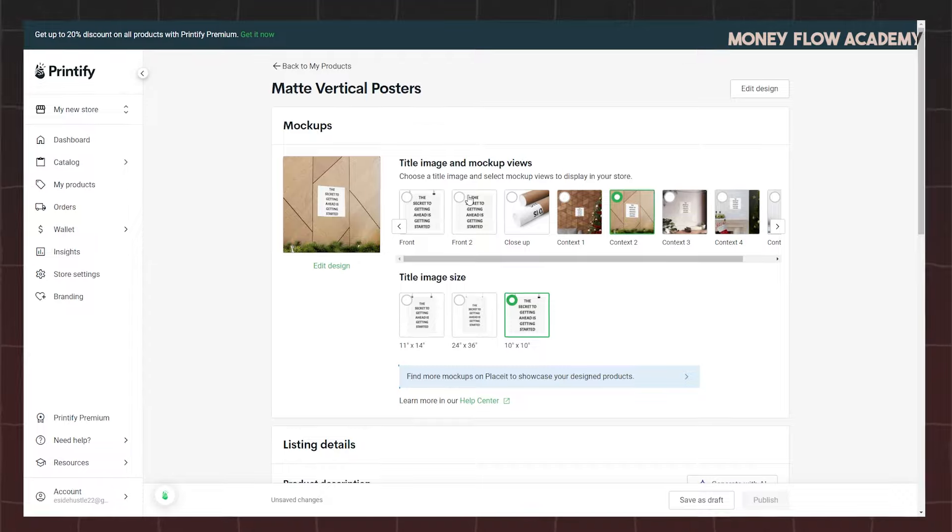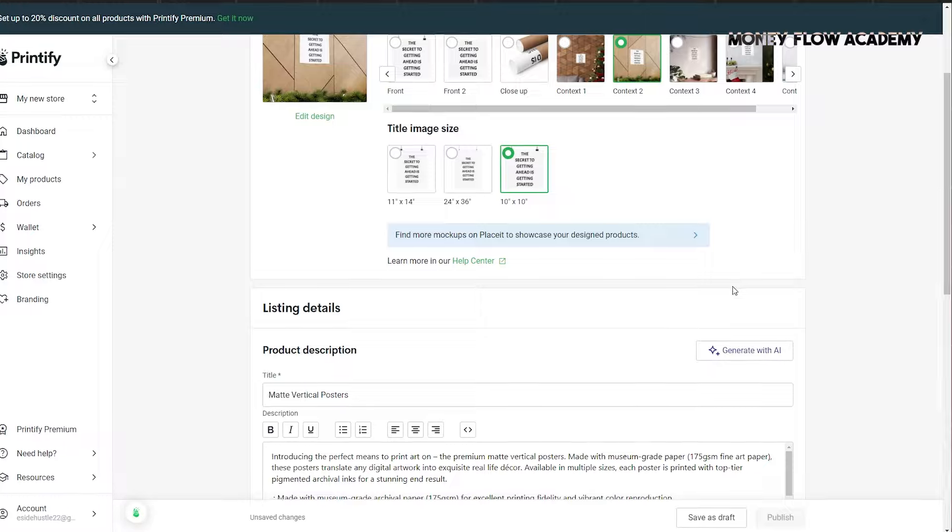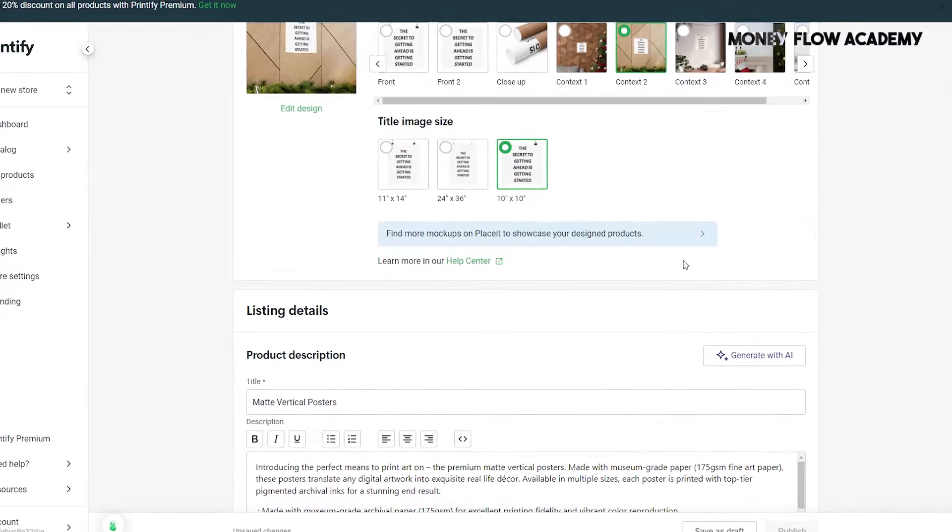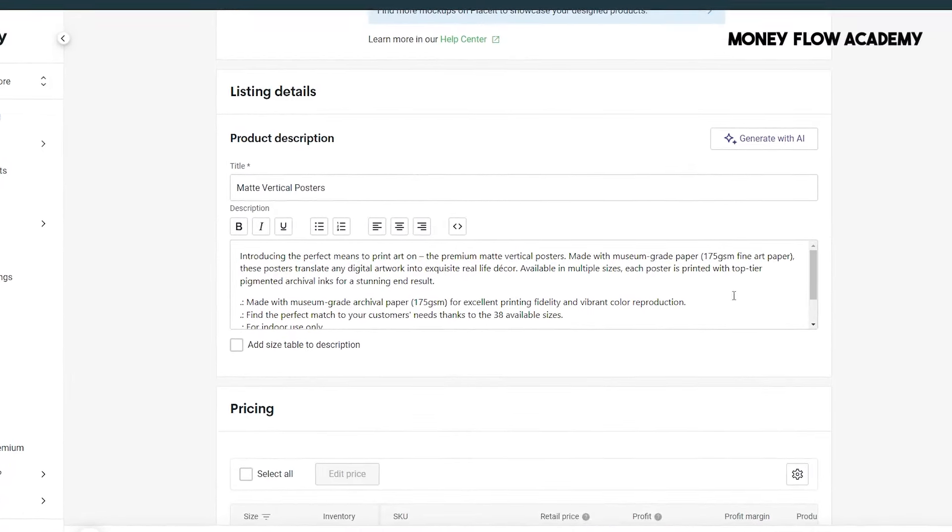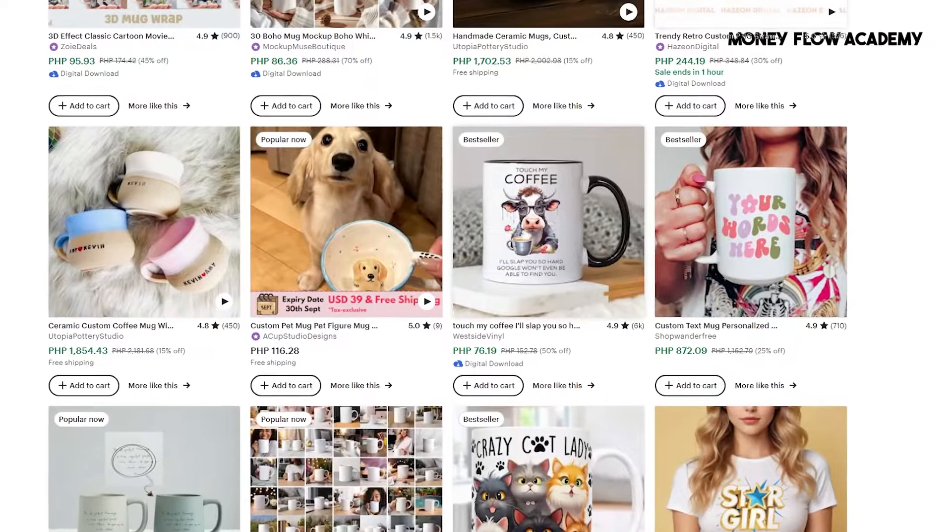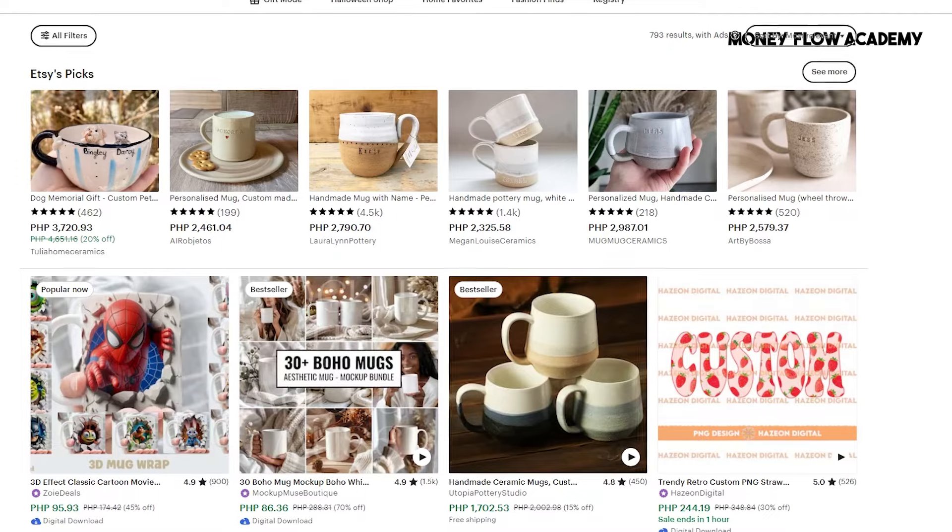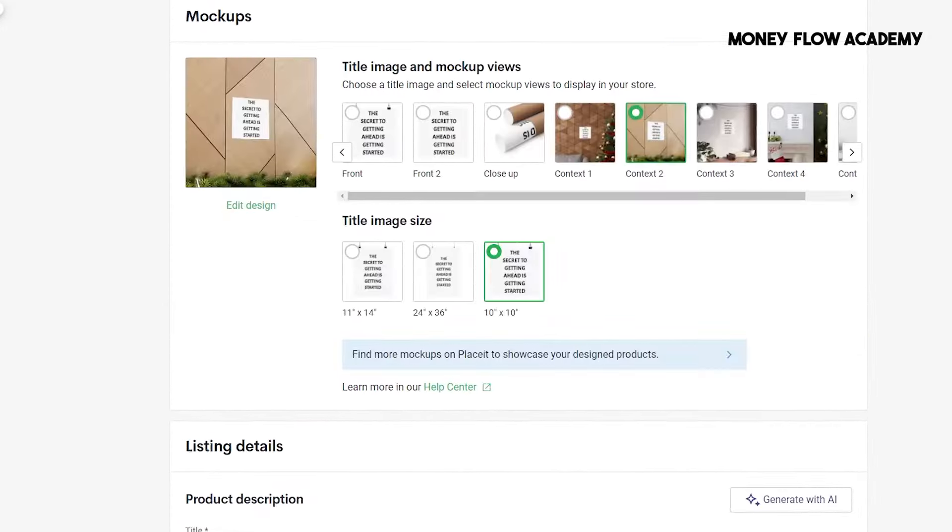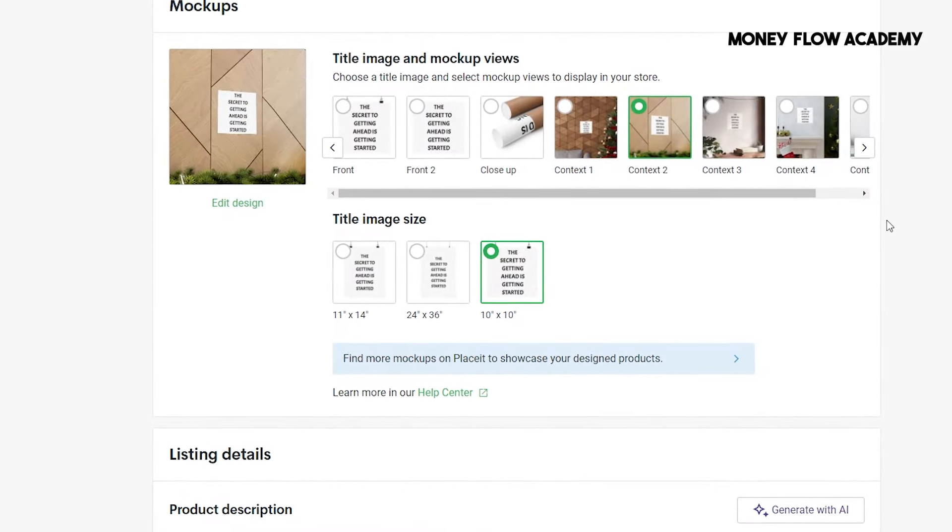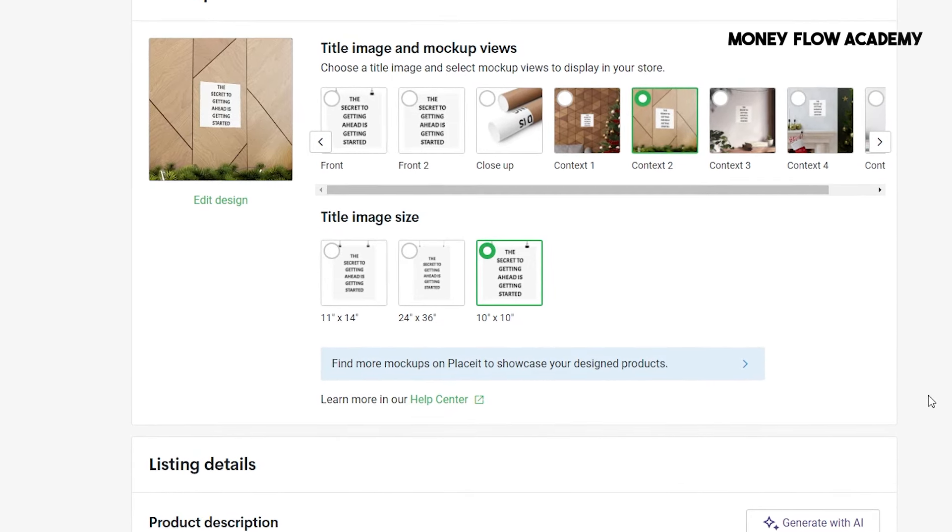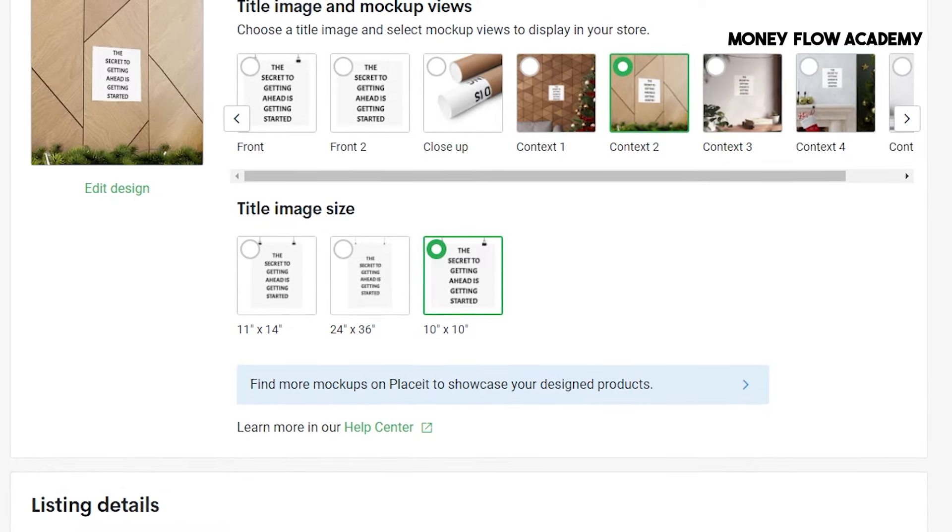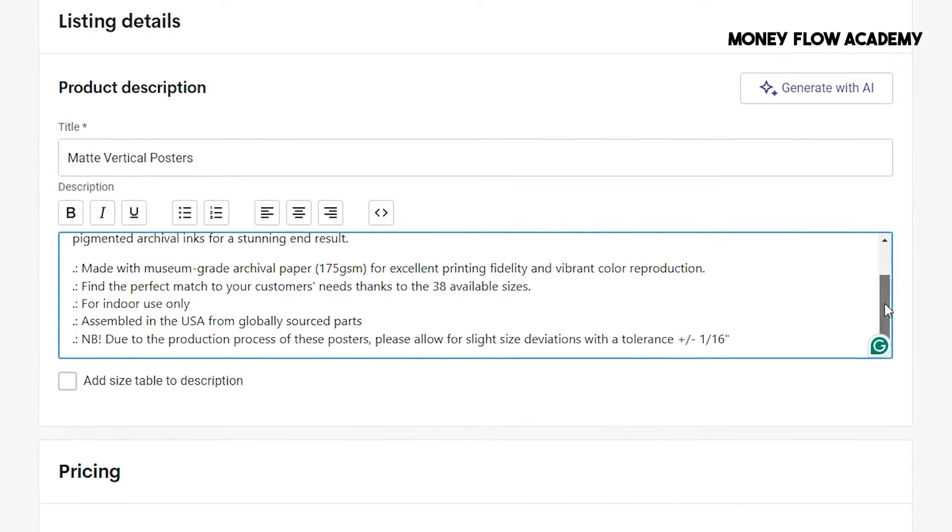Printify will take care of the production and shipping of your posters, so you don't have to worry about logistics. The next step is to set up an online store to display your posters and attract customers. You have several platform options to choose from, such as Etsy, Redbubble, Shopify, or even eBay. Printify seamlessly integrates with all of these platforms, which means that when a customer purchases one of your products, Printify will automatically handle the printing, packaging, and shipping. This makes the entire process automated, allowing you to make money on autopilot without lifting a finger after setting up the store. Creating these designs is quick and straightforward, and once you've set up your store, the process can run smoothly and passively.